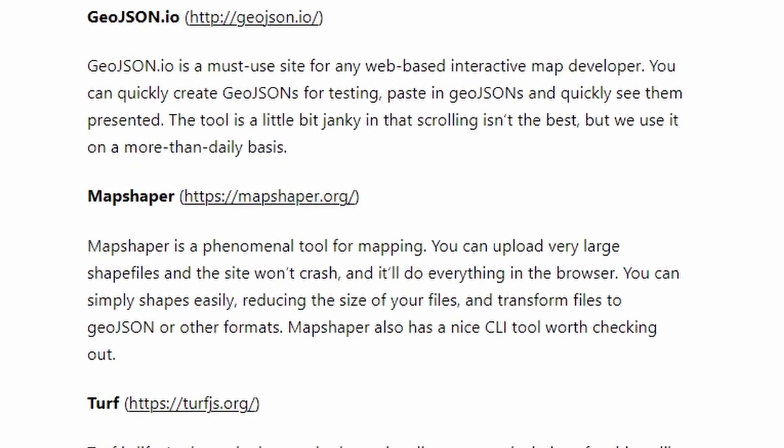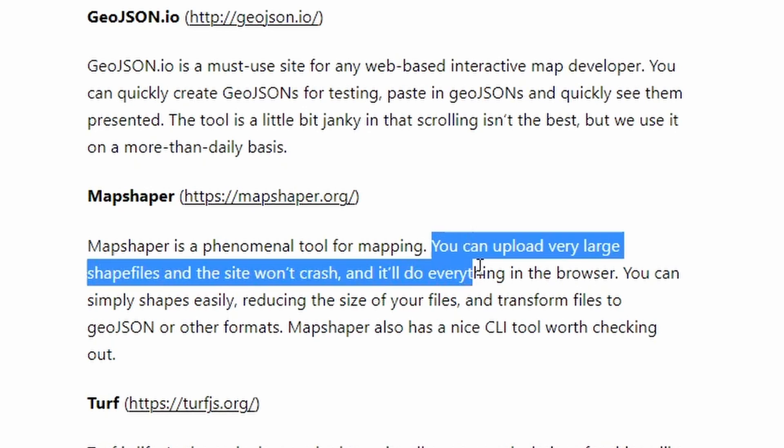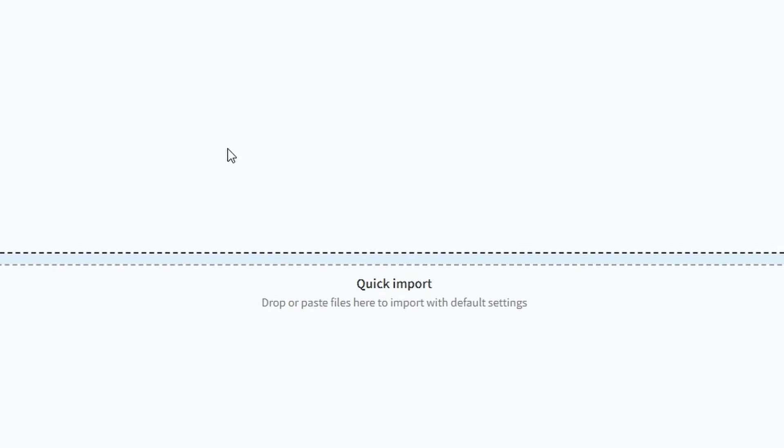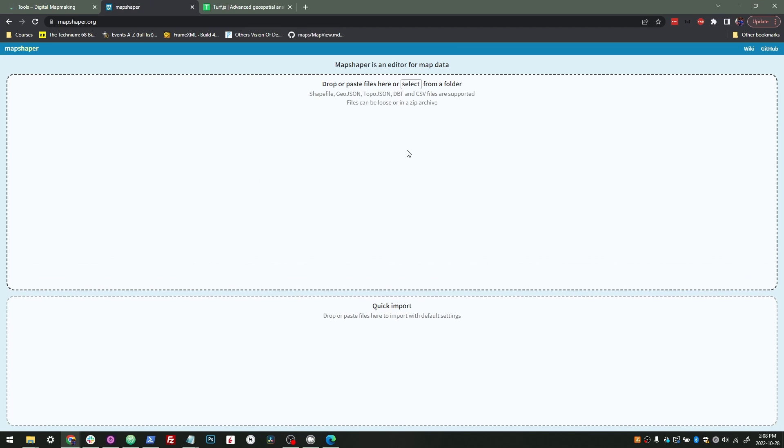MapShaper is really awesome. I use it a little less than geojson.io, but in the cases where I use MapShaper, it's just so helpful. One of the great things about it is you can upload very large shapefiles and the site won't crash, and it does a lot in the browser. It does a lot in being able to shift between different types of geographic files.